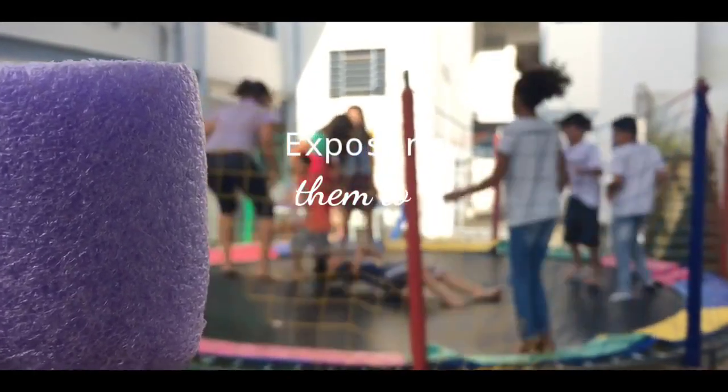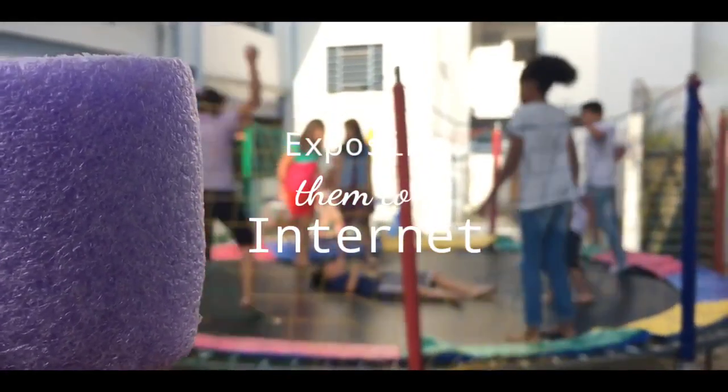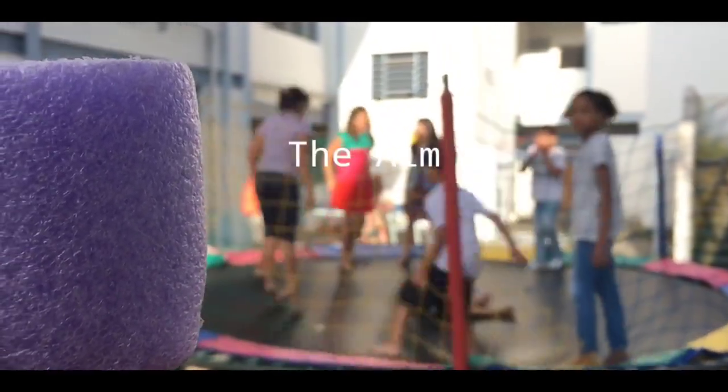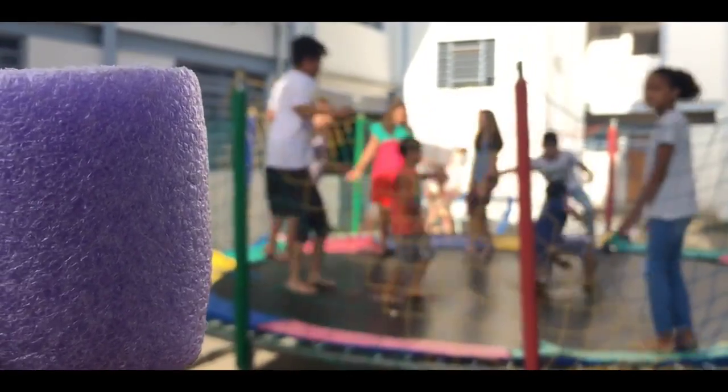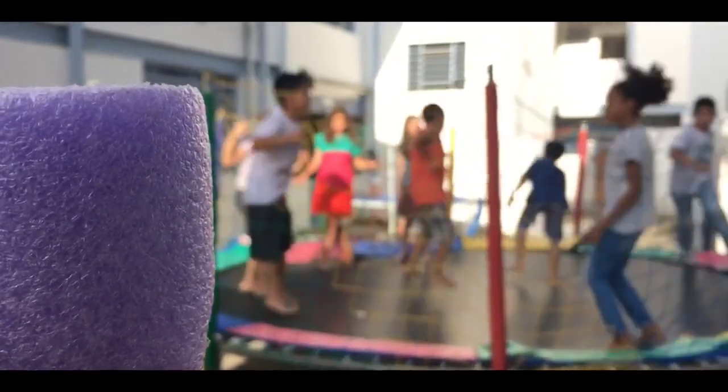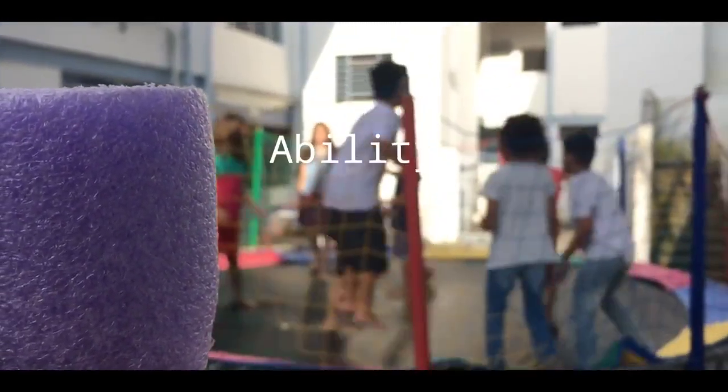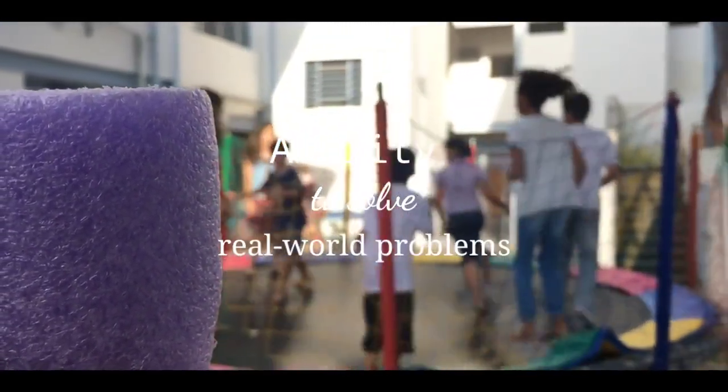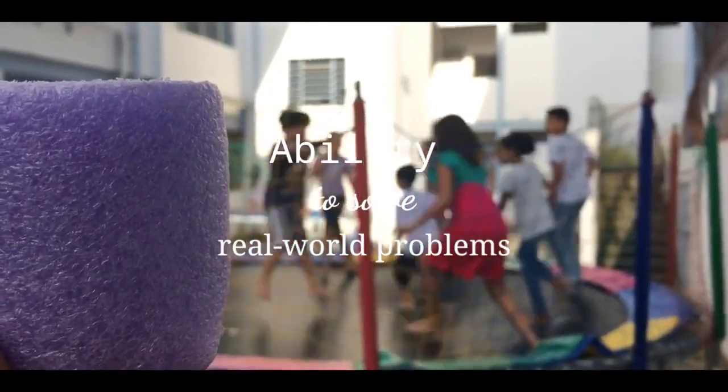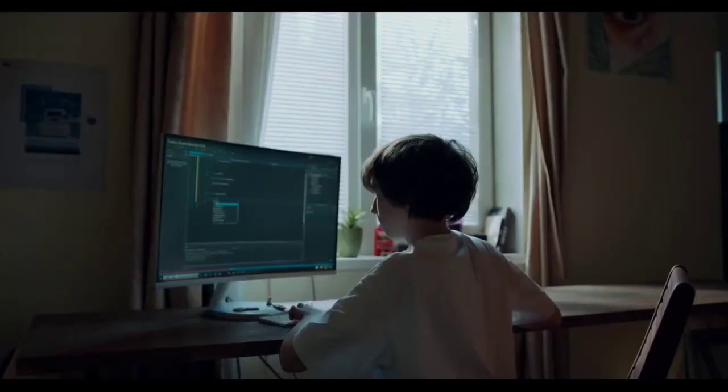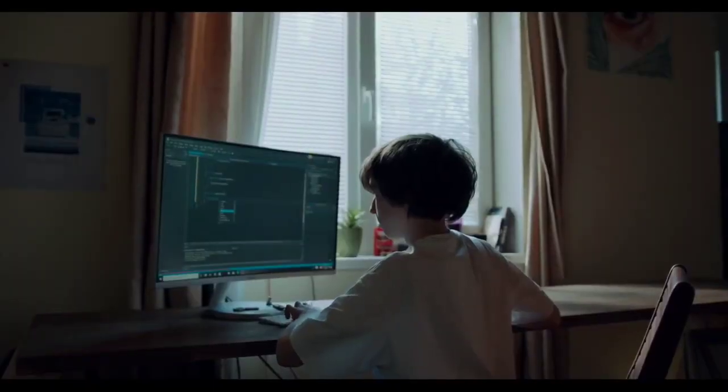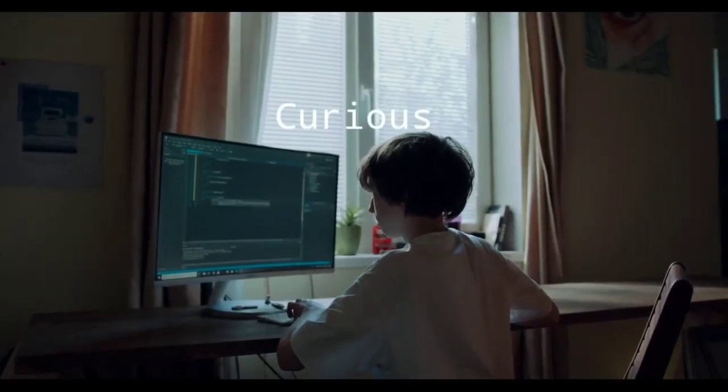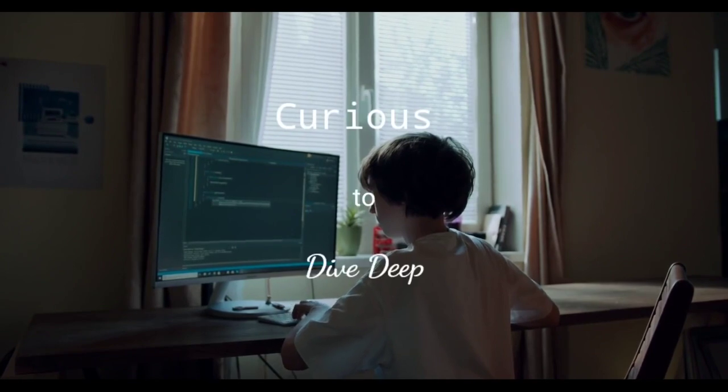Exposing them to internet is meaningless. The aim of coding is not building apps or websites like the shown ads. It's the ability to solve real-world problems, and most importantly, the kids should feel curious to dive deep.